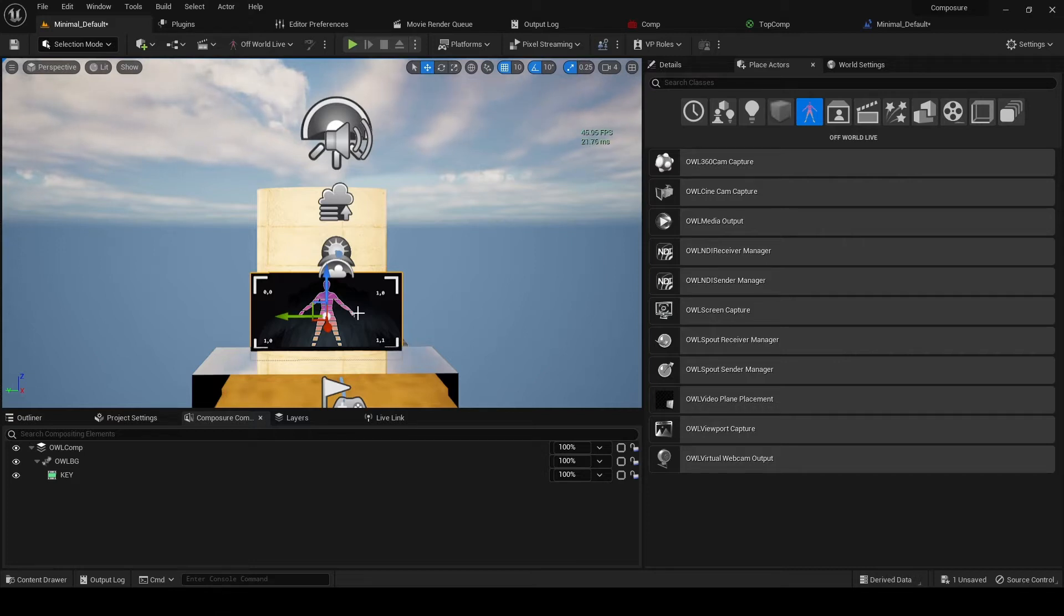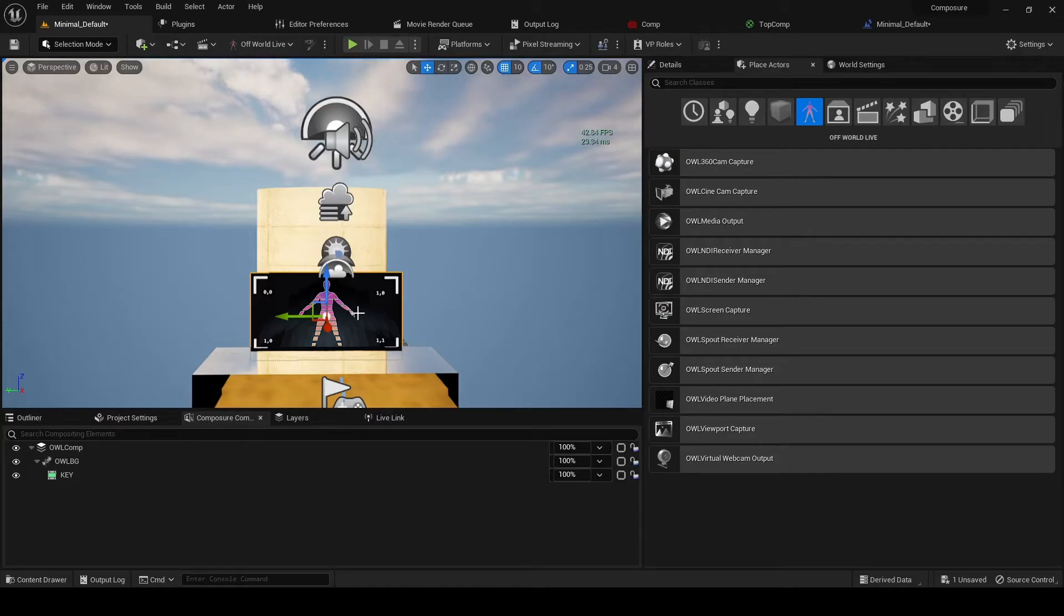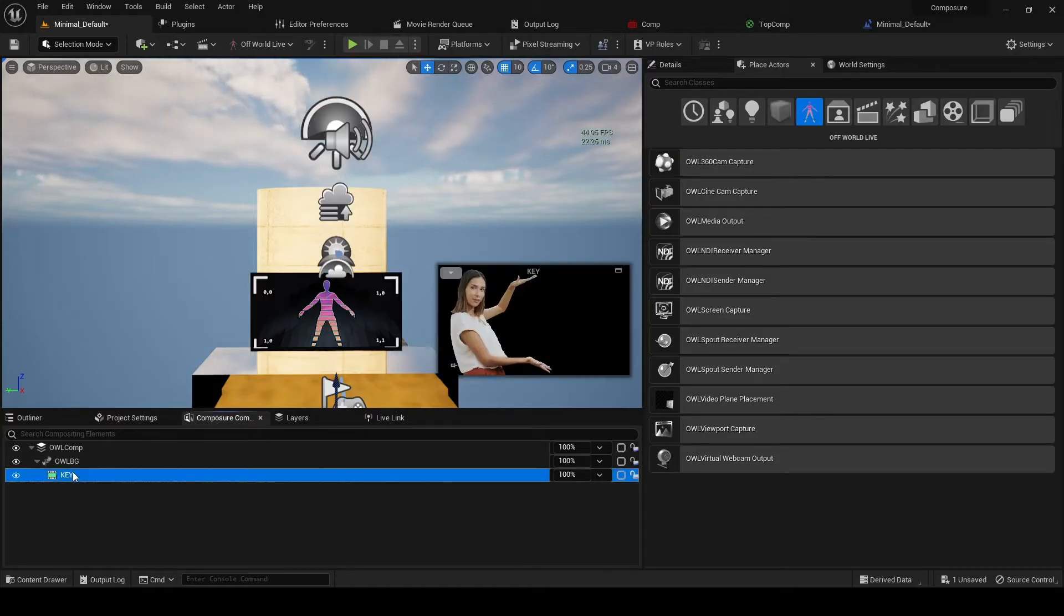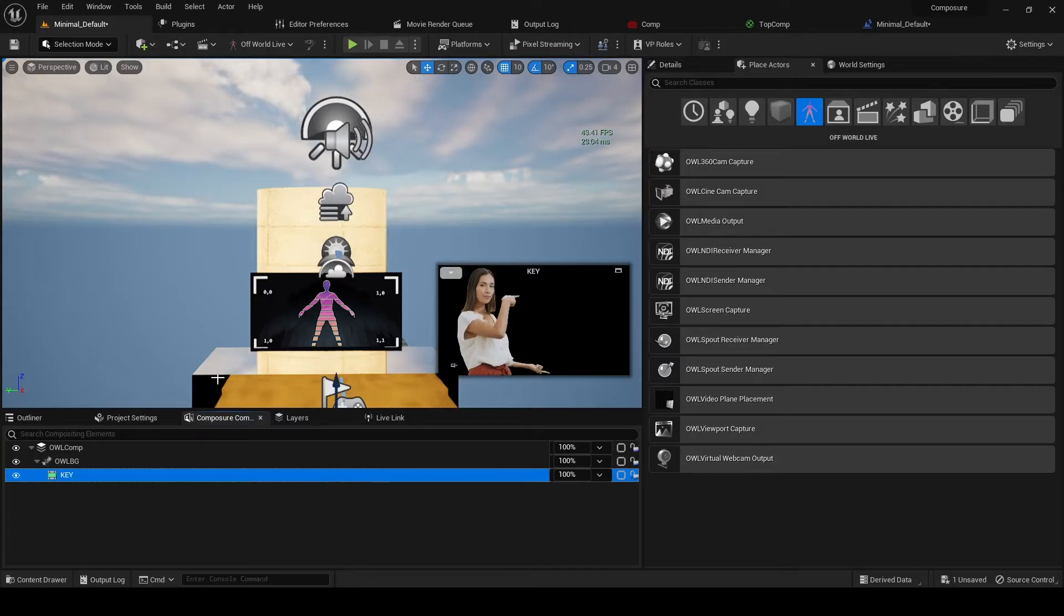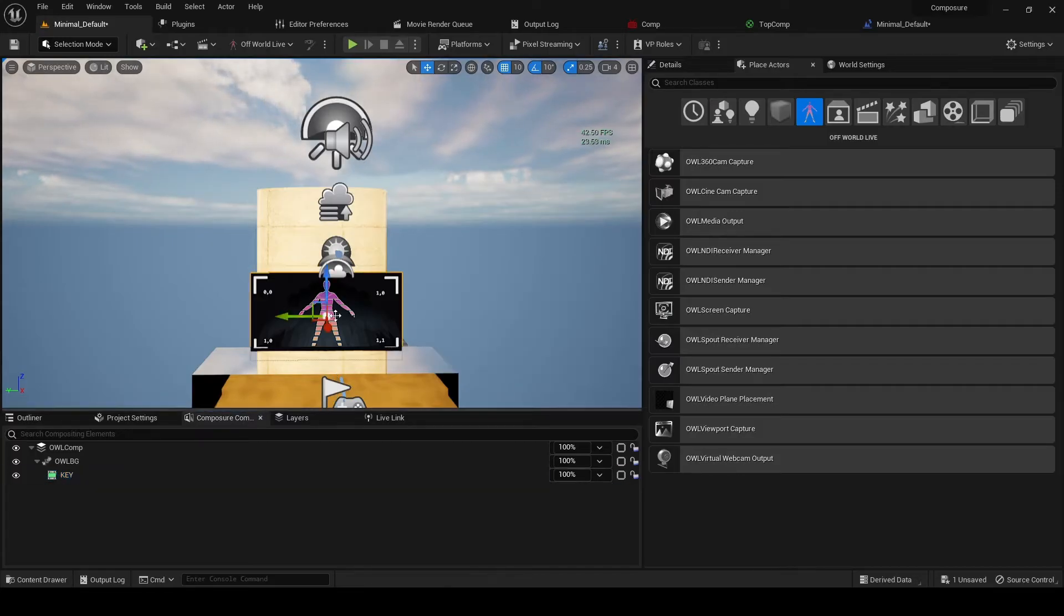Now we need to do two things. So the first thing is we want to create an output from this key which we can use for reflections and for background shadows.